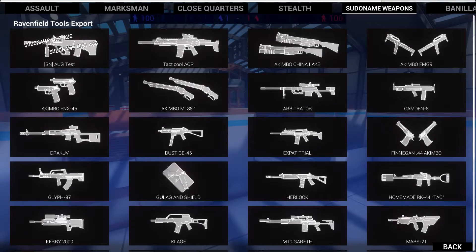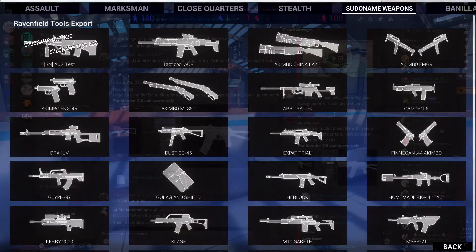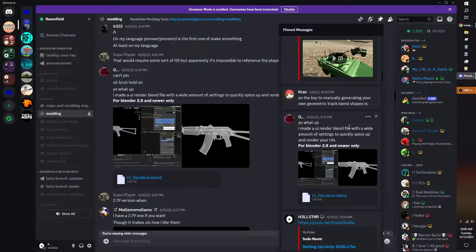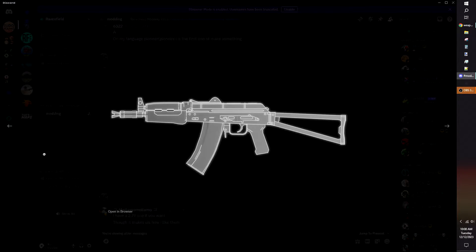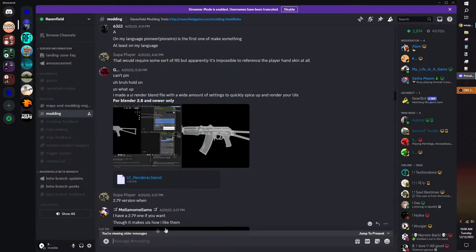The Weapon UI Render is the thumbnail of your weapon that shows up in the loadout menu. The easiest method of creating the UI image is to use Gaddy's UI Weapon Render Scene. You can find it in the pinned messages of the Rainful Discord server modding channel.